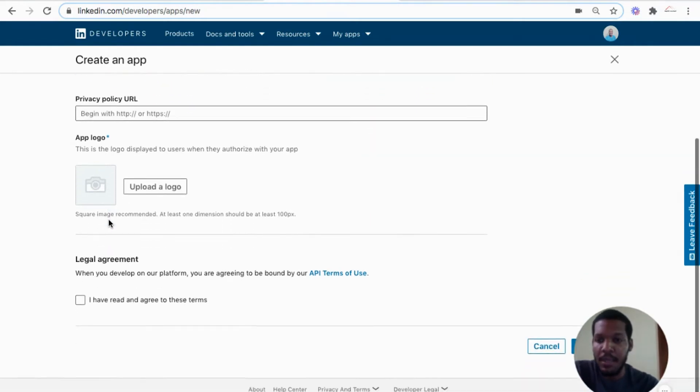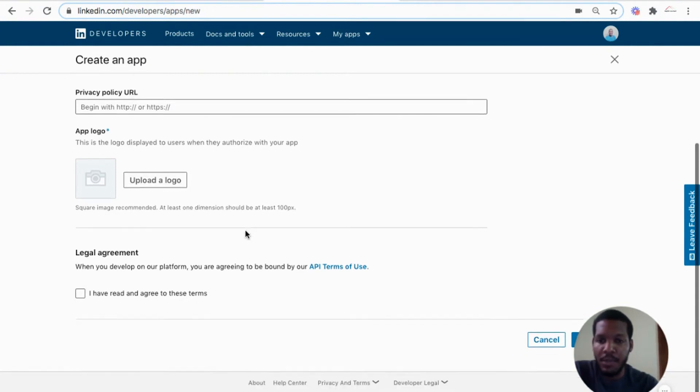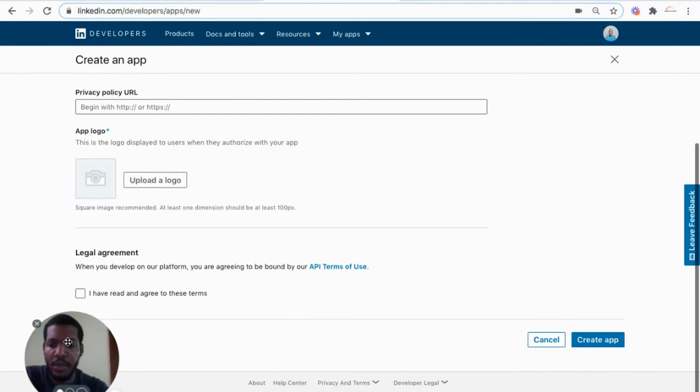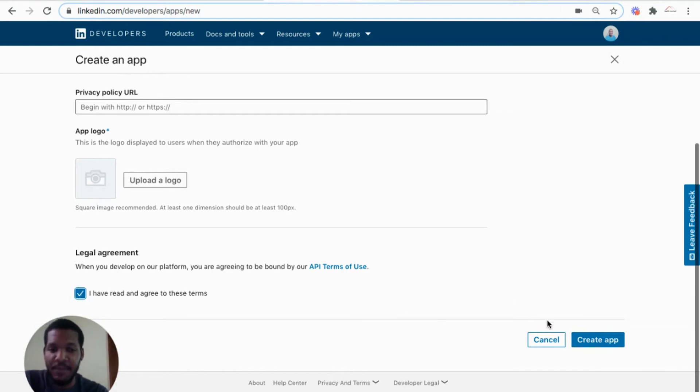And we'll upload the app logo. The app logo is required 100 pixels. It should be a square photo. So we go ahead and read the legal agreement and select that we have read it and we go ahead and create the app.